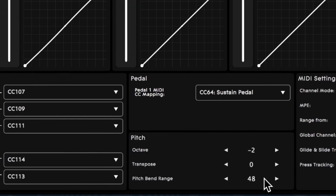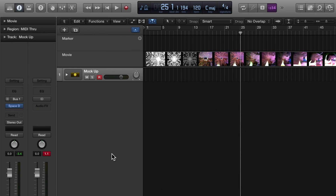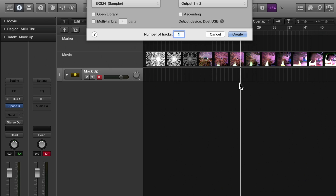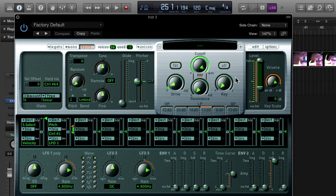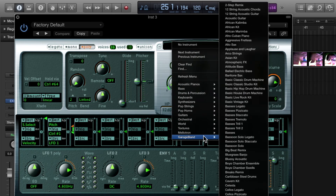We also want to note that the first touch fader when you're in MIDI mode is going to send CC107, because we'll be configuring that to change articulations. Let's go over to Logic and set this up. We'll add a track with EXS24.